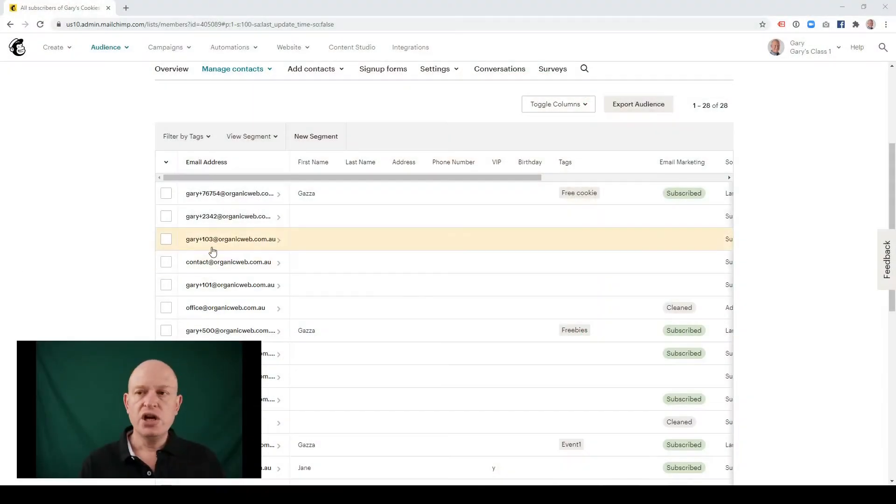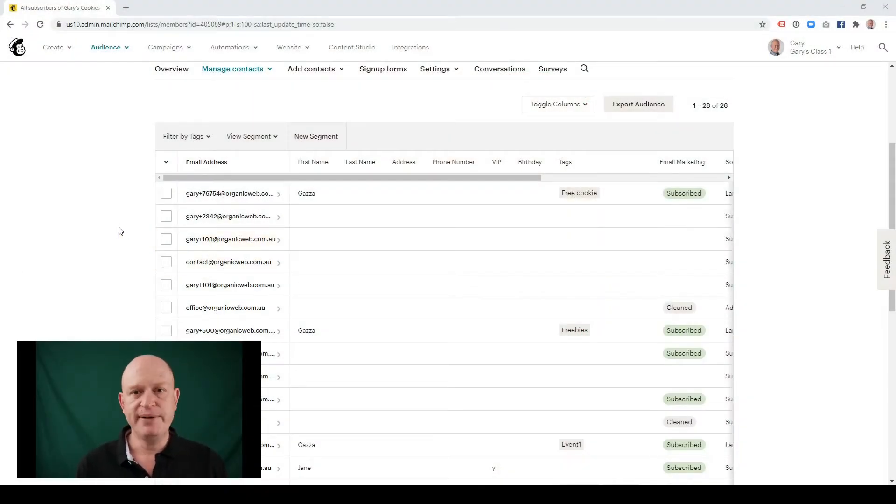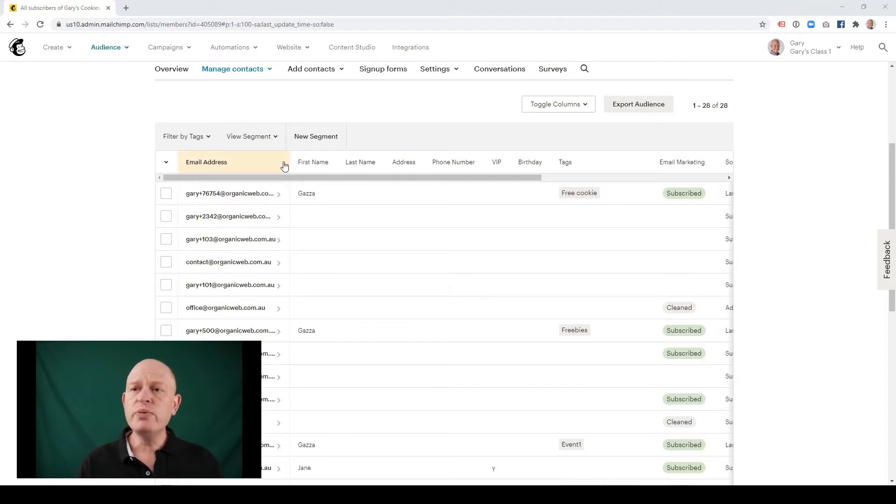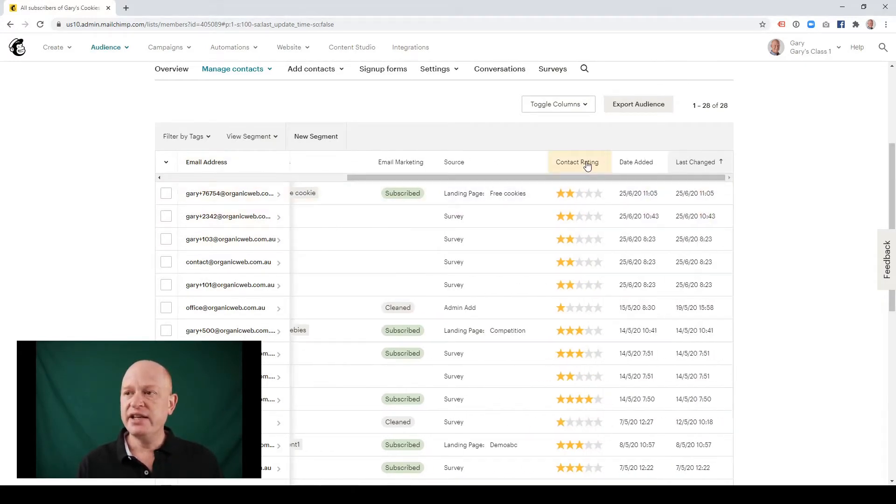So let's go across to Mailchimp itself. You'll notice that I'm in my audience at the moment. It's just a demo audience. And what we're looking for here is the contact rating field.